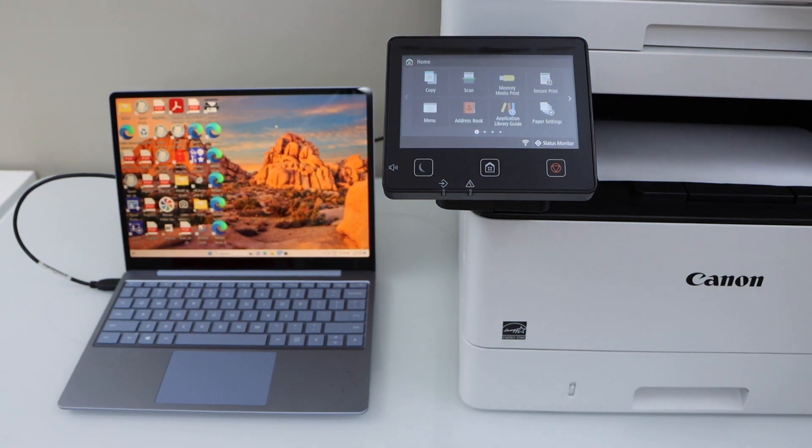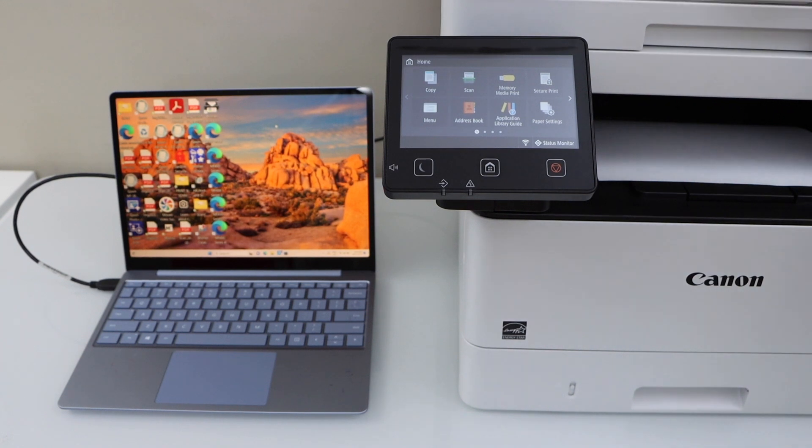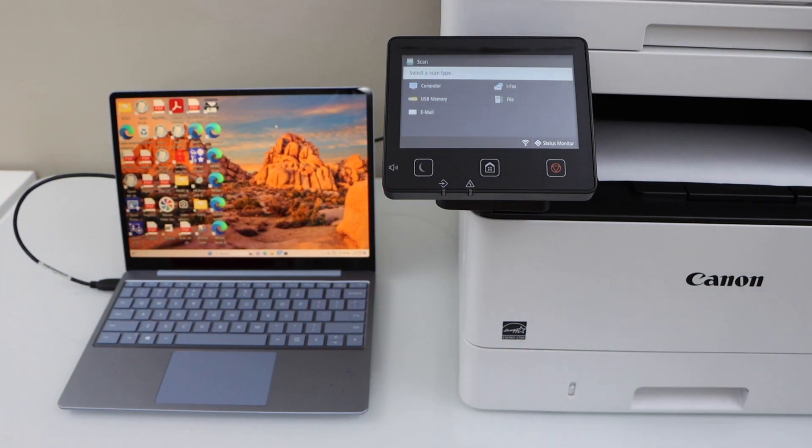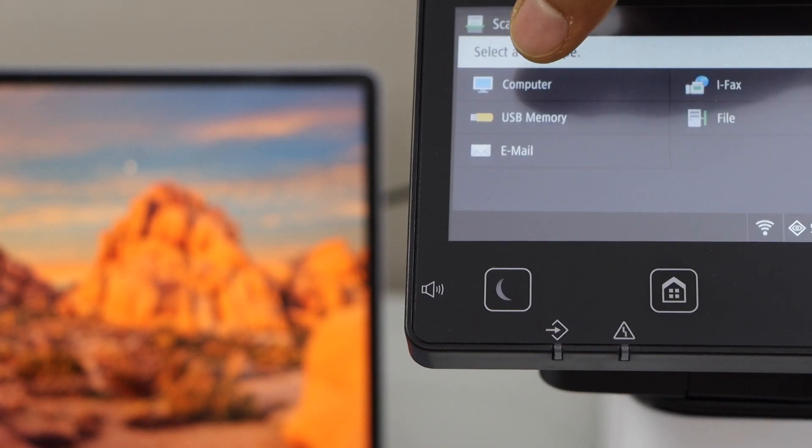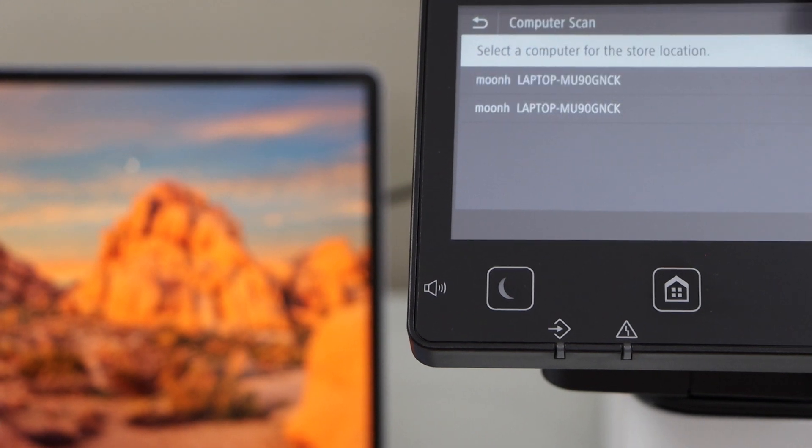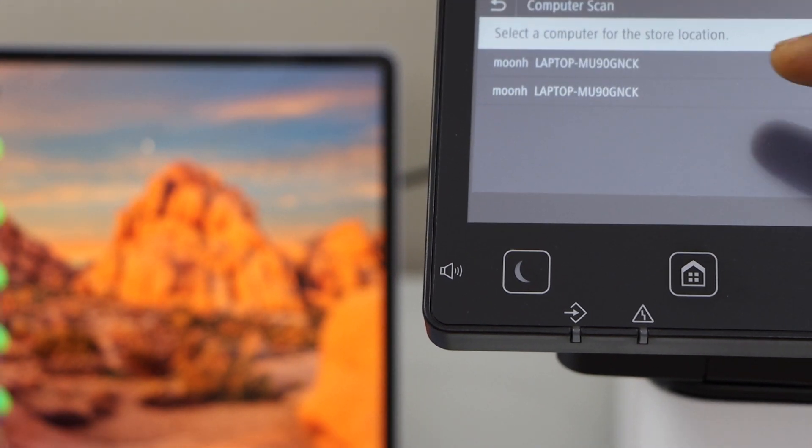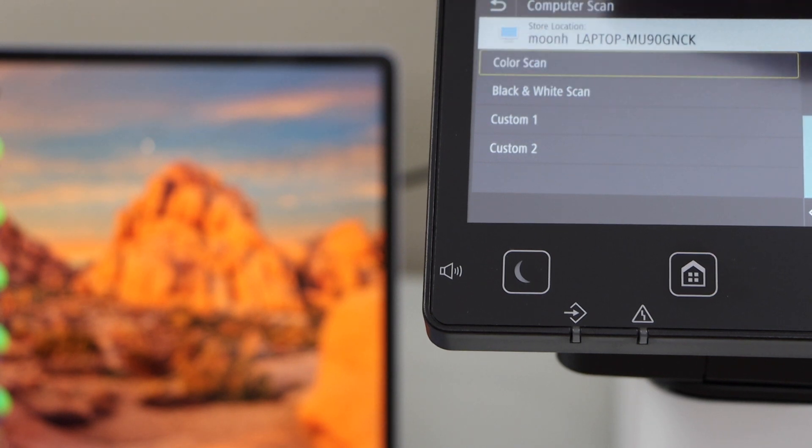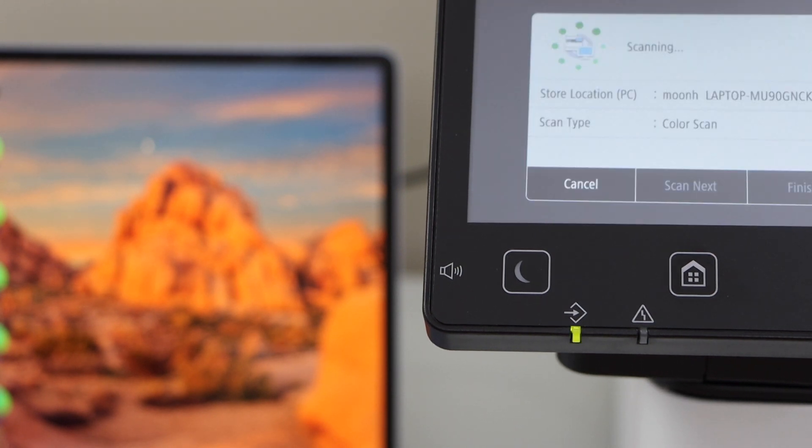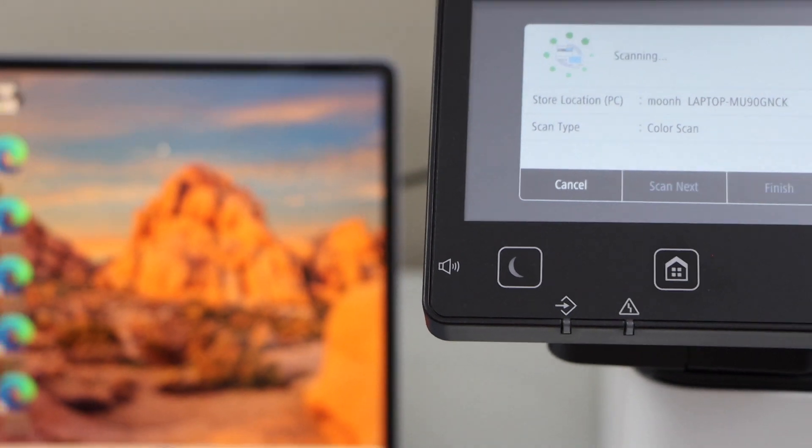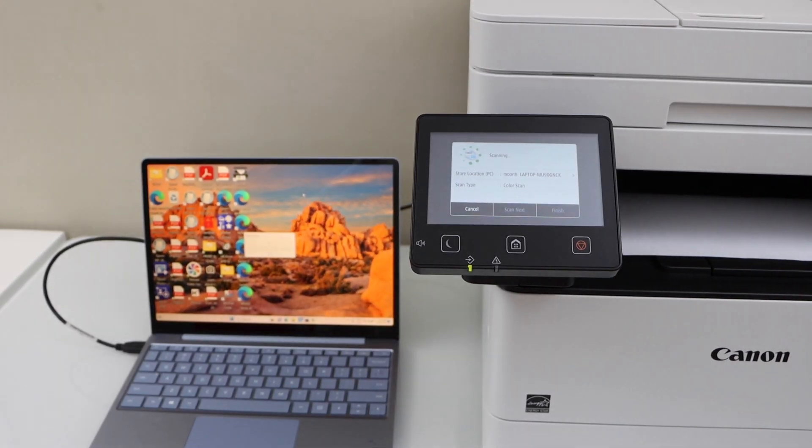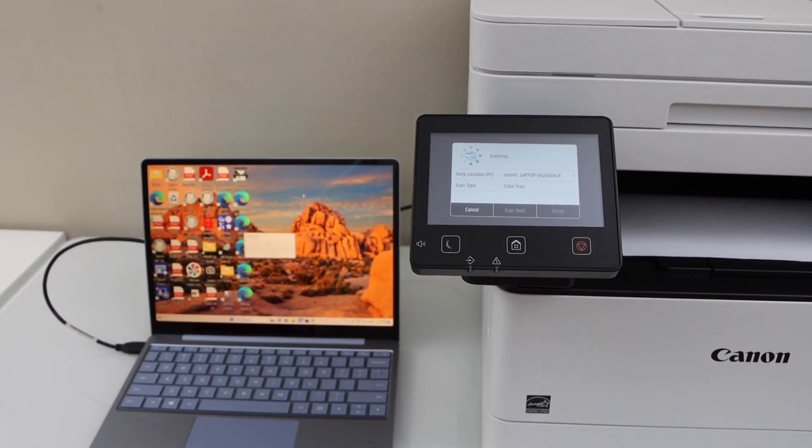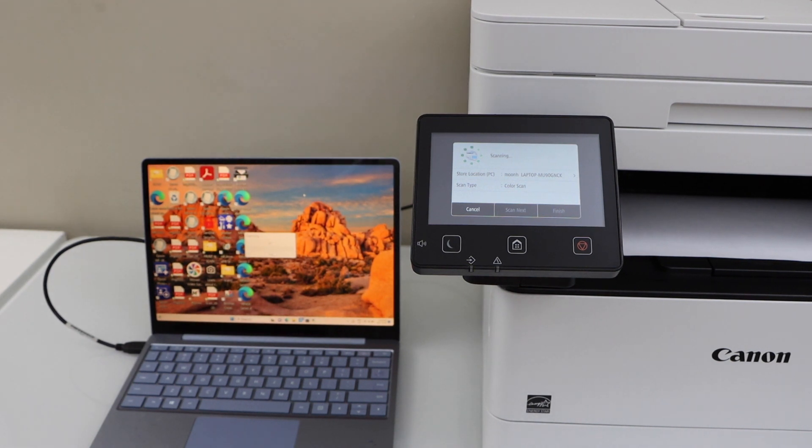To scan you can place a page on the scanner bed. Click on the scan icon and then click on scan to computer. Select your laptop or computer, select if you want to color scan, black and white and then click on the start. It is easy to use the printer. Once you install the drivers, you are ready to use it with the USB cable.